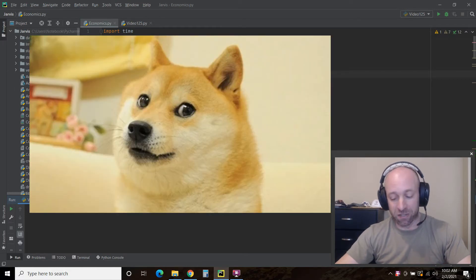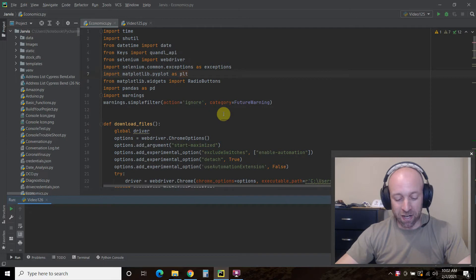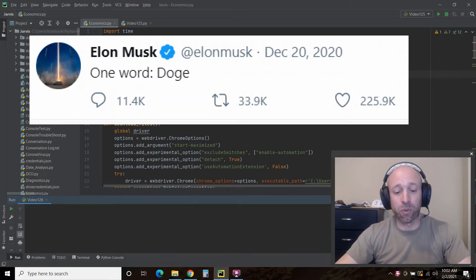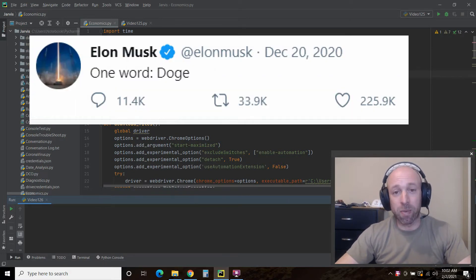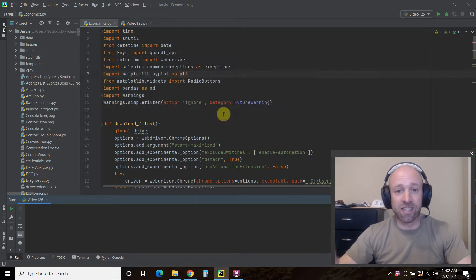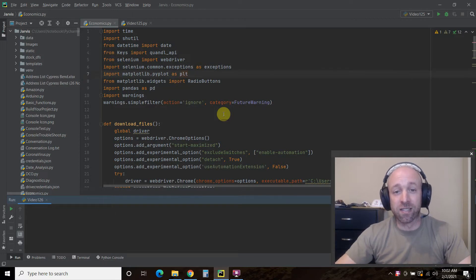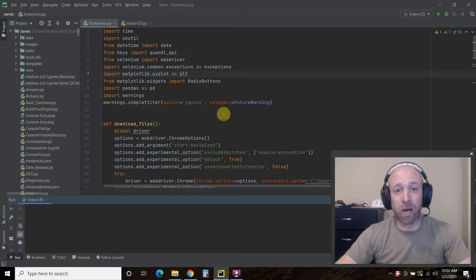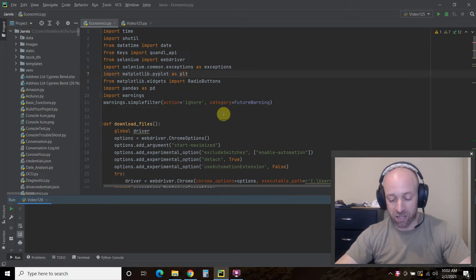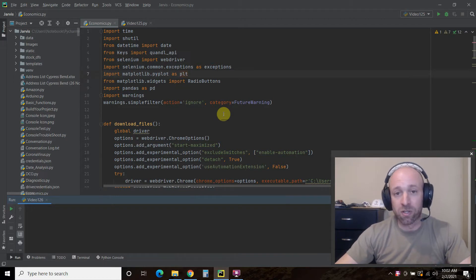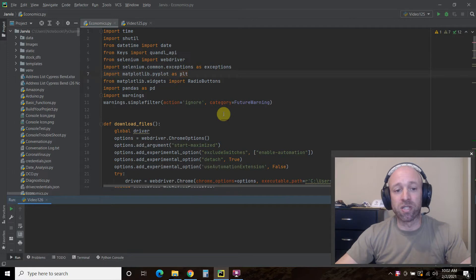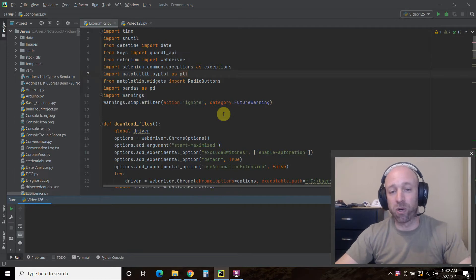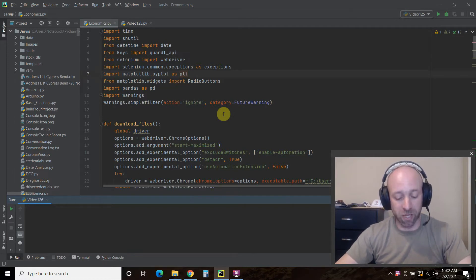Yeah, that's real. So recently Elon Musk tweeted about it and it sent the prices soaring. Since then he said that it was primarily a joke and he's all about Bitcoin but still. So we'll be automating pulling those historical Dogecoin prices and just comparing it to Bitcoin.